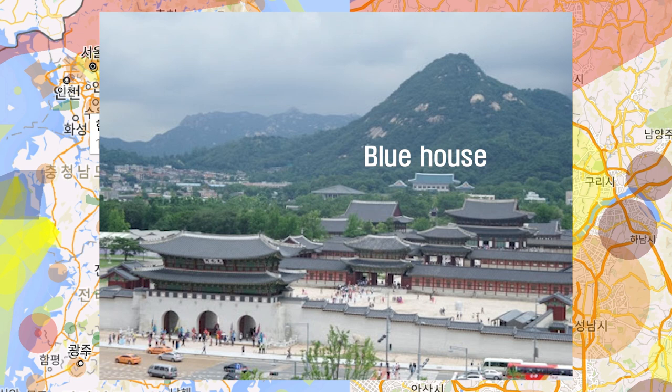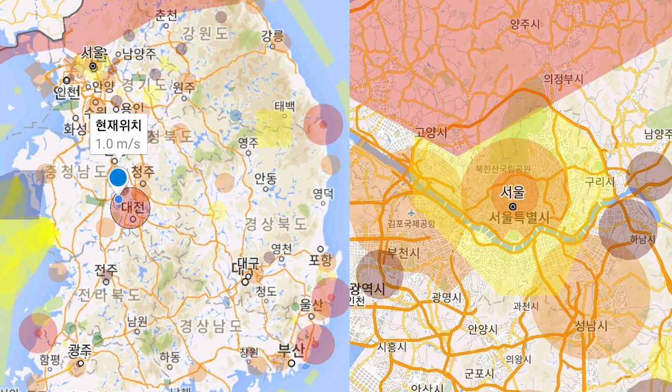Especially in Seoul, there is a Blue House just behind Gyeongbokgung — you may know Gwanghwamun and Gyeongbokgung. The Blue House is the most important area in Korea, so never ever try to fly a drone there.